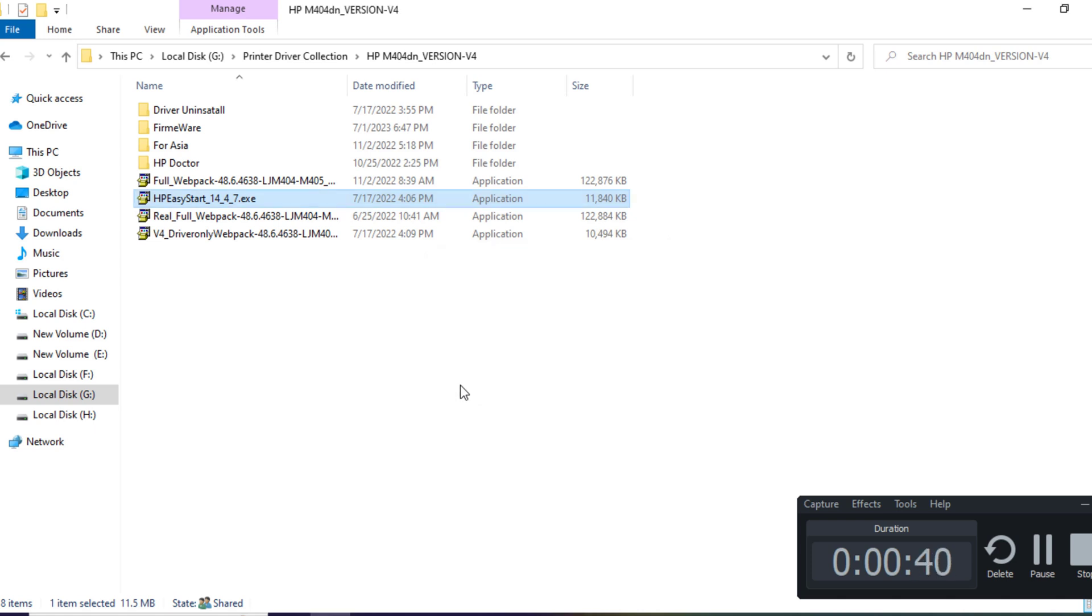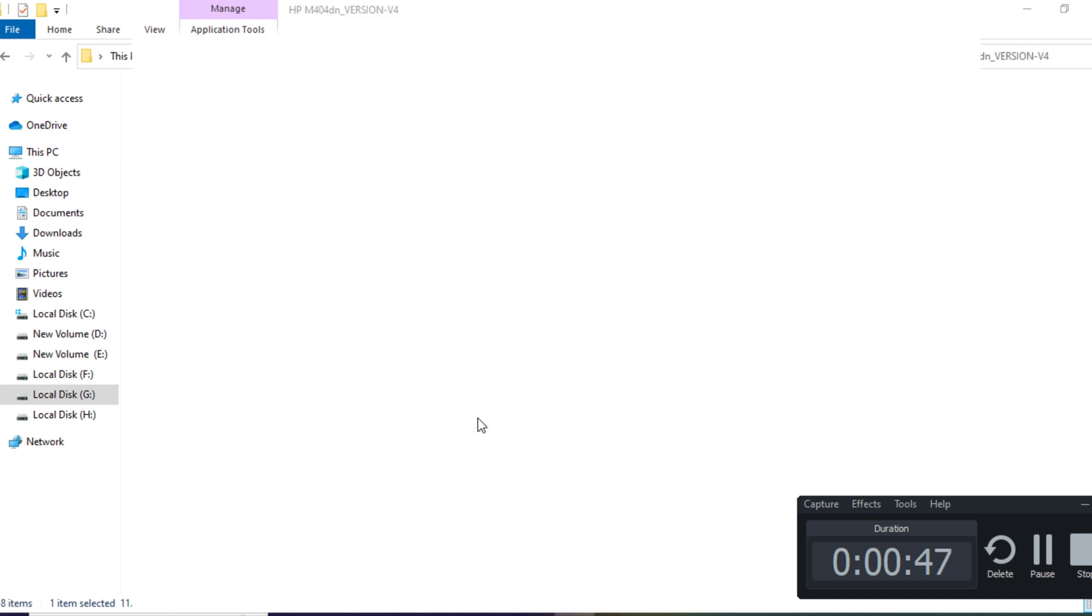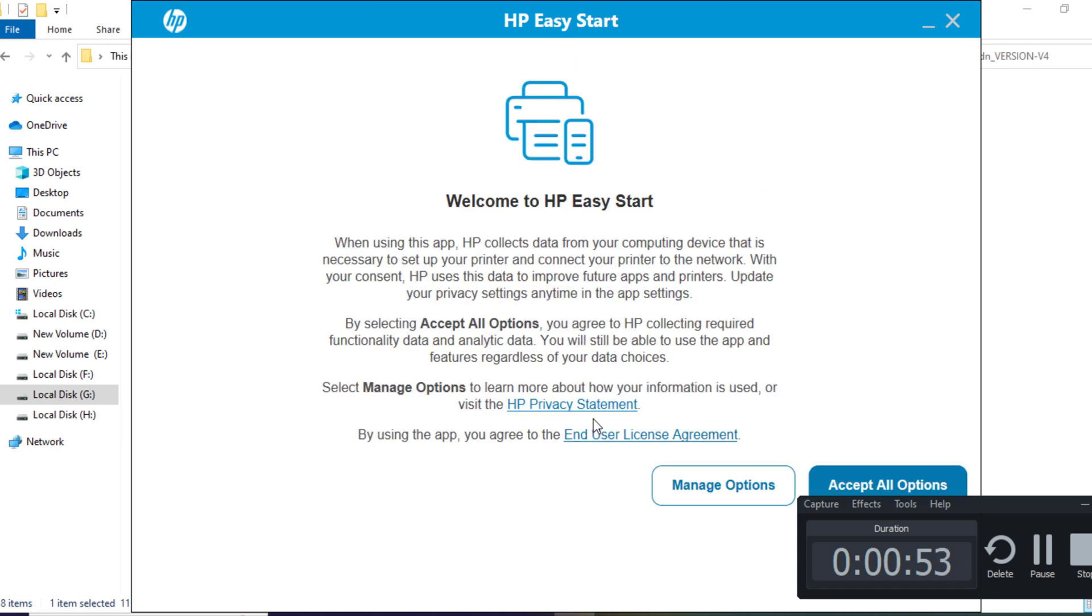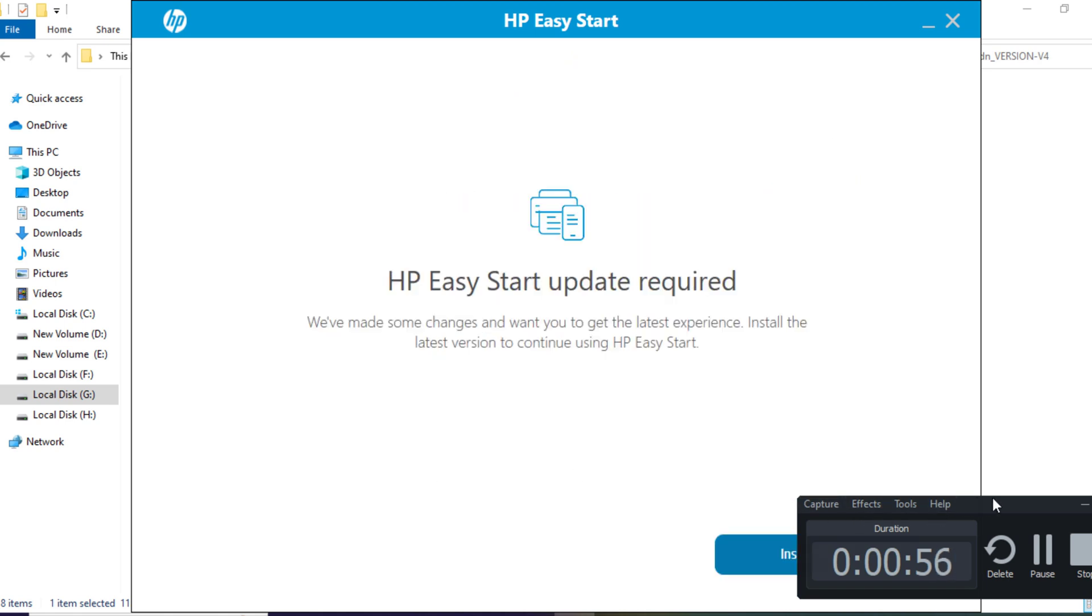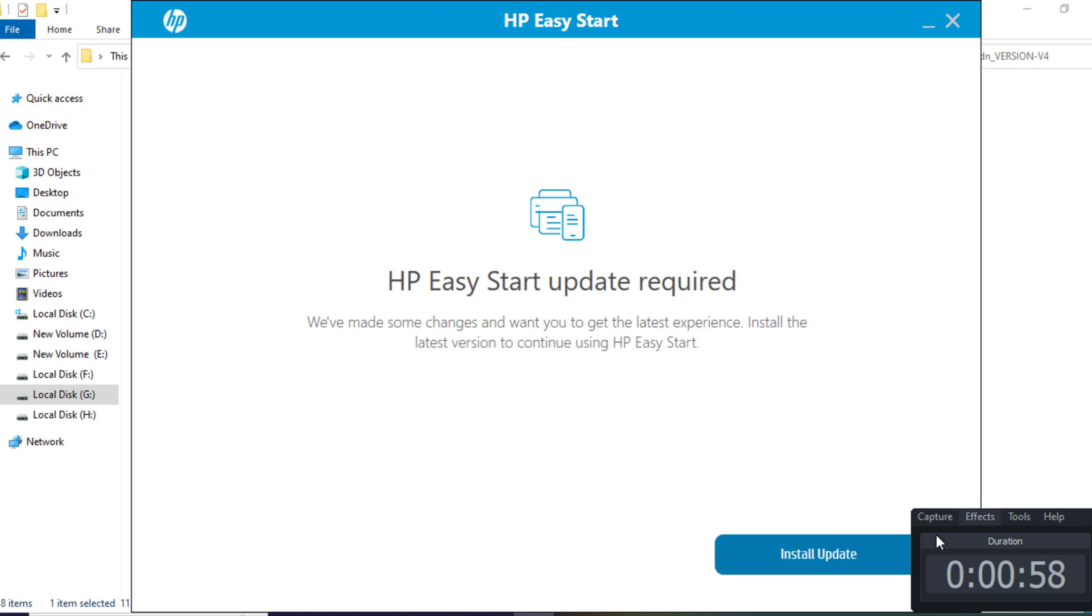Identify your specific printer from the list and proceed by clicking Next. On the subsequent window, opt for the Fix Printing feature to rectify any potential printing complications.